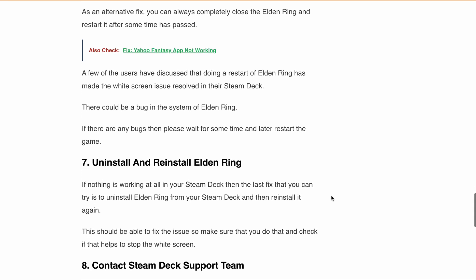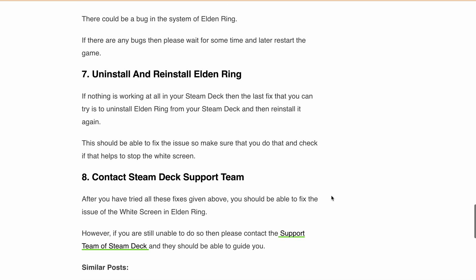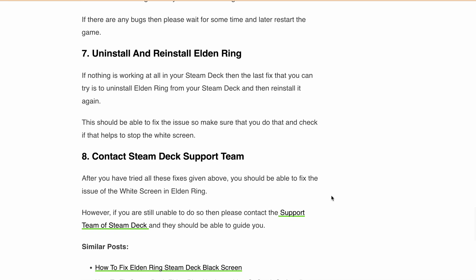With these solutions, you should be able to fix the widescreen issue and continue your Elden Ring adventure on your Steam Deck. If you found this video helpful, don't forget to like, subscribe, and leave a comment down below. Happy gaming, and I'll see you in the next video.